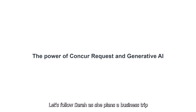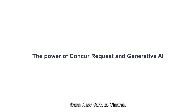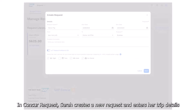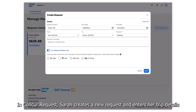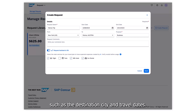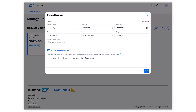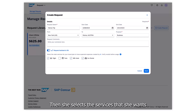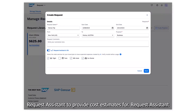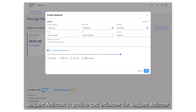Let's follow Sarah as she plans a business trip from New York to Vienna. In Concur Request, Sarah creates a new request and enters her trip details such as the destination city and travel dates. Then, she selects the services that she wants Request Assistant to provide cost estimates for.